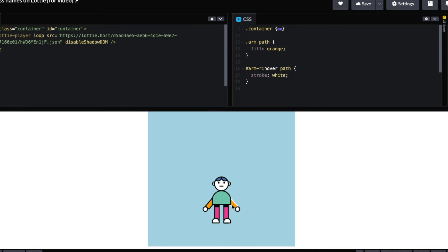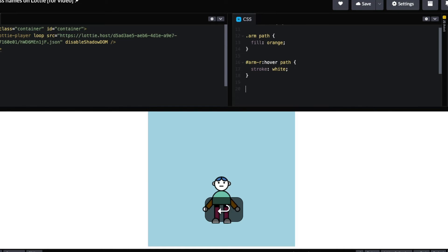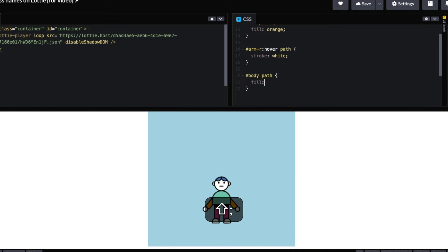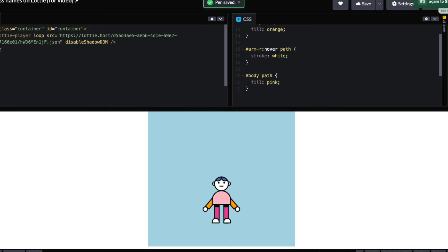Its stroke will turn white. I'm just going to demo that once again with the body as it's a bit of a bigger part of the animation. Body path fill pink. There we go, super simple, easy way to customize your Lottie animations with CSS classes.